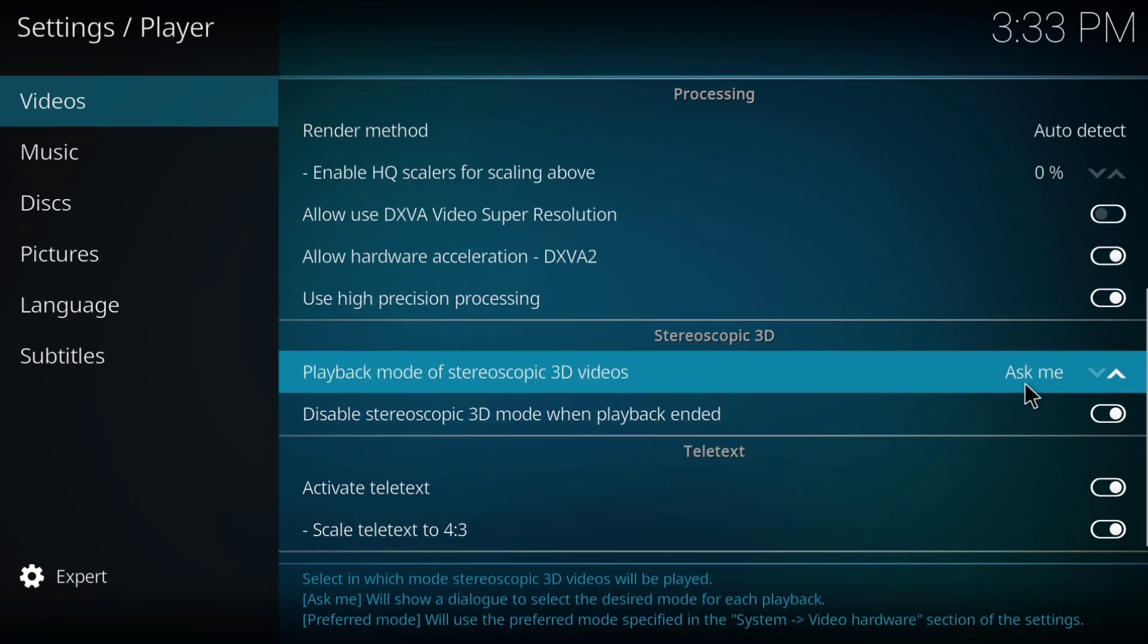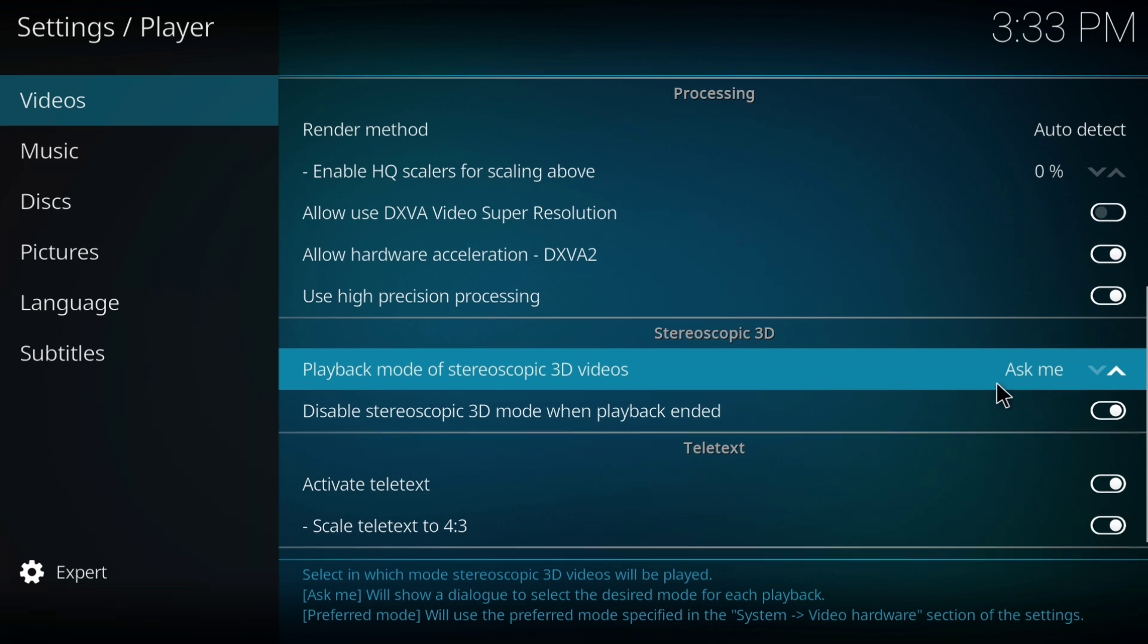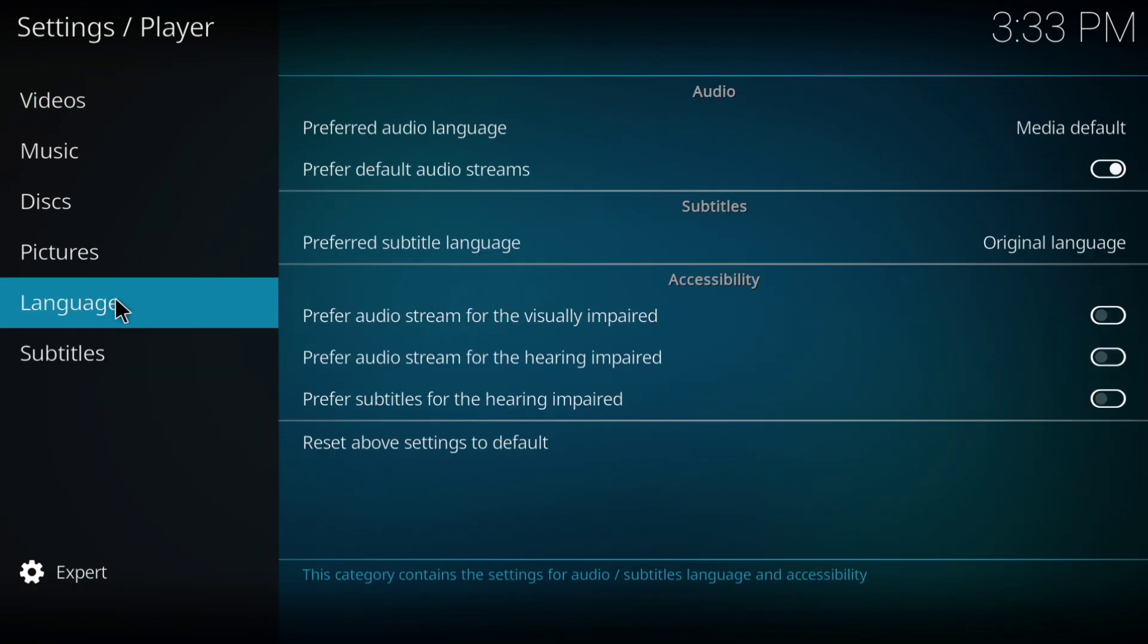Scroll down to stereoscopic 3D and set it to ask me. If it's set to ignore or another option, change it.